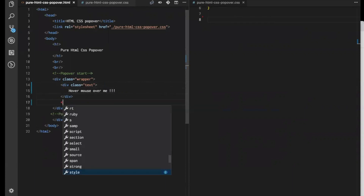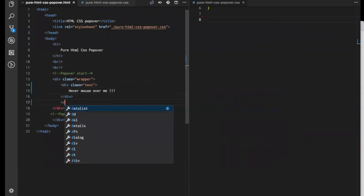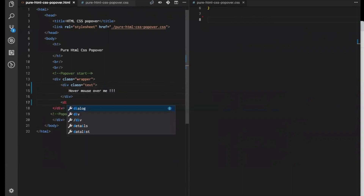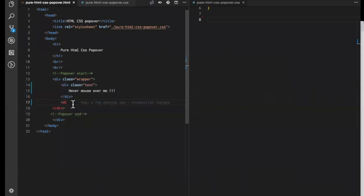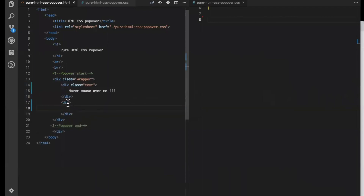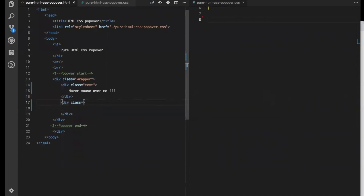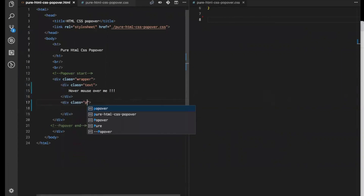Now let's create content for our popover. Let's create another div for that. Since it's holding all my popover content, let's add a class to this div naming it 'content'.